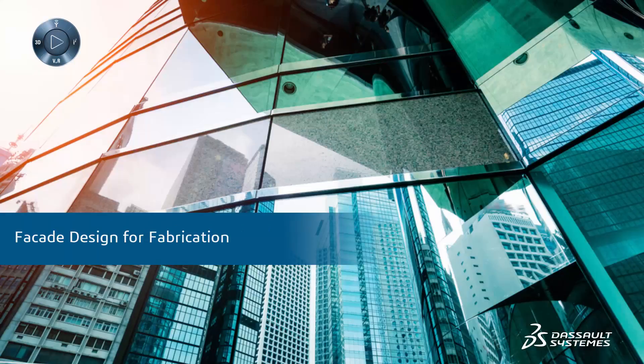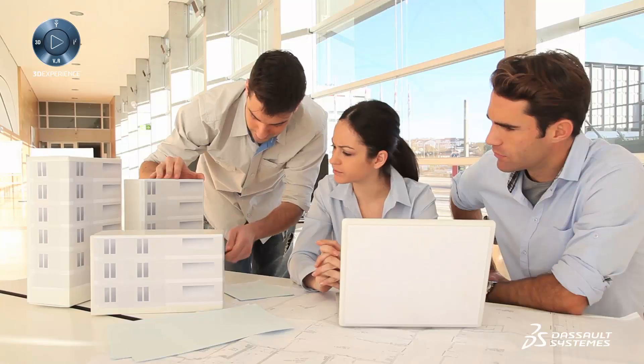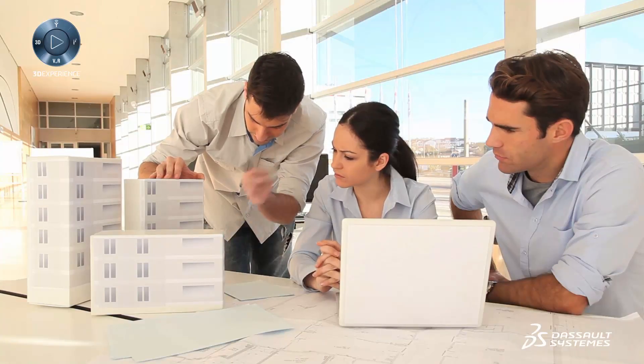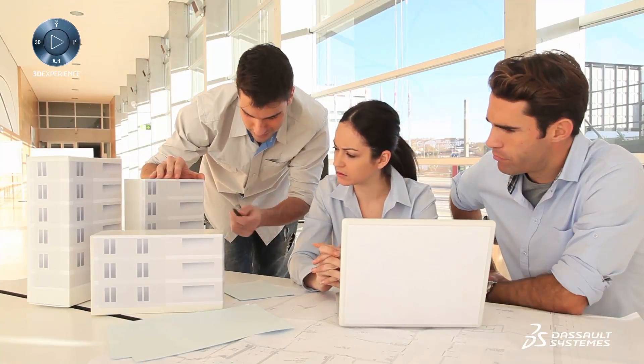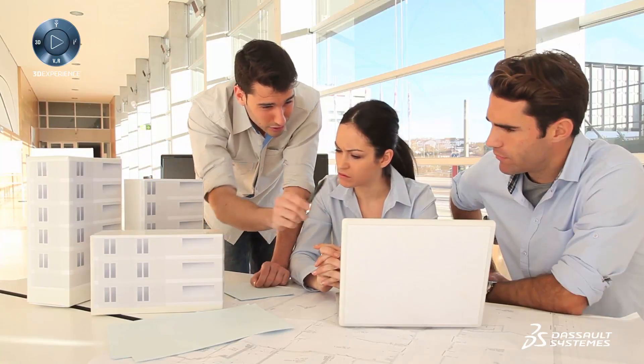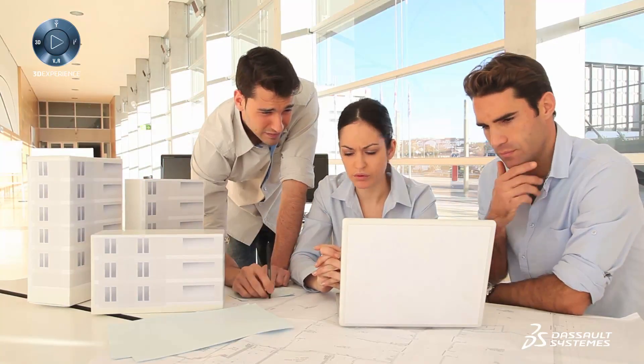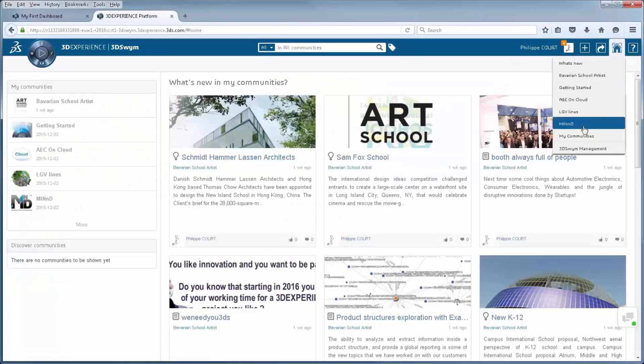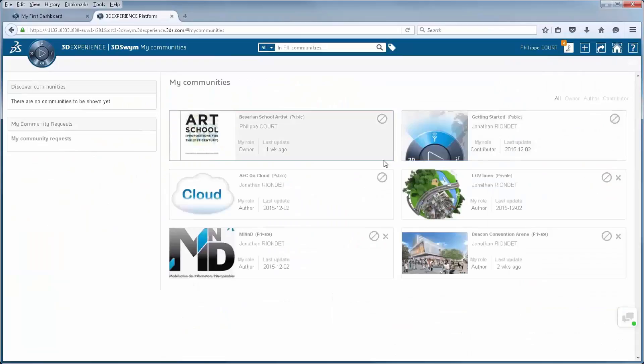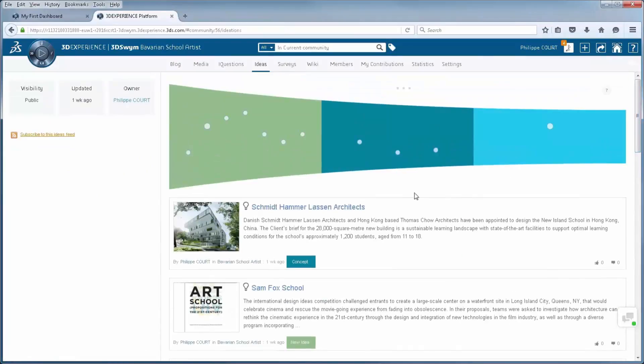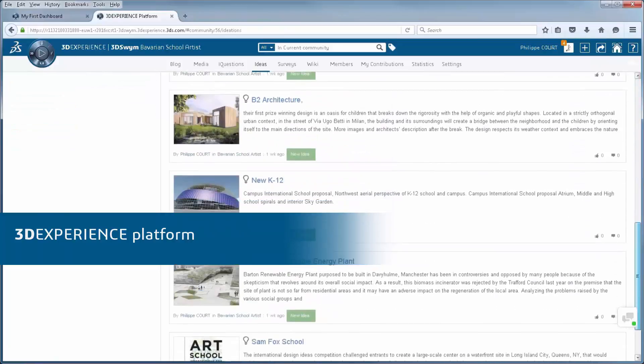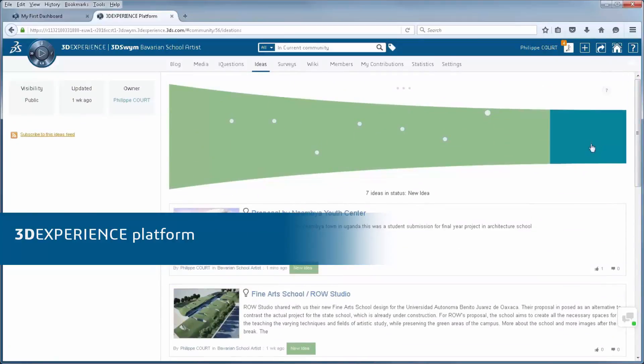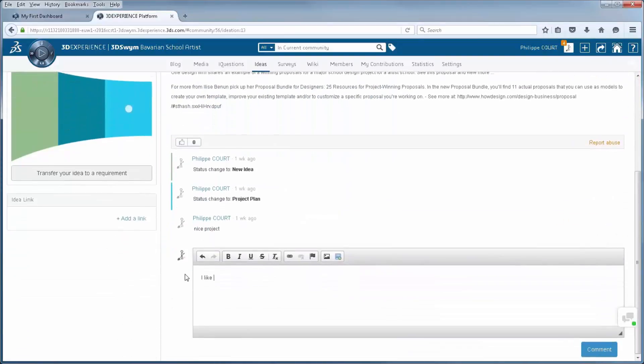Facade Design for Fabrication helps architects, engineers, and construction managers work more efficiently and productively with facade fabricators. Unlike most building information modeling technologies, Facade Design for Fabrication, powered by the 3DEXPERIENCE platform, connects processes from end to end.